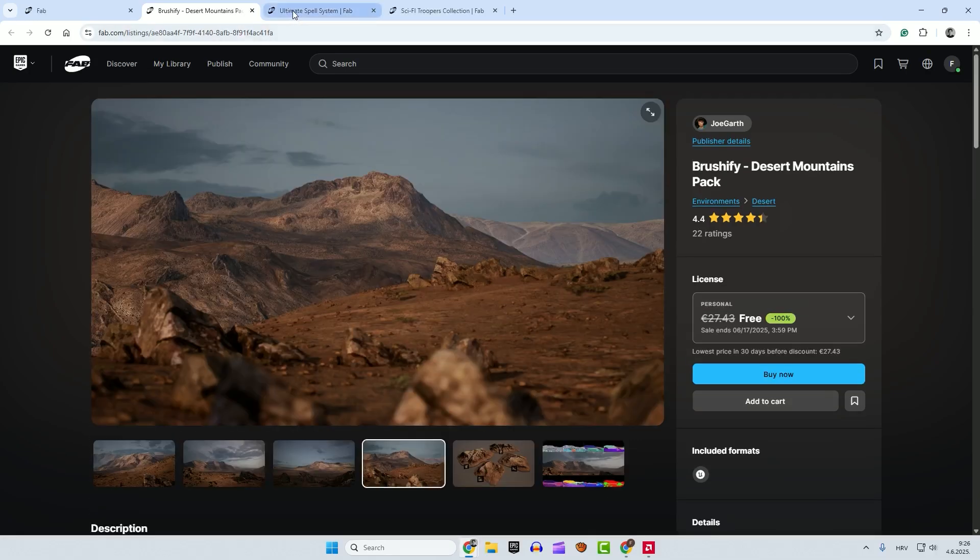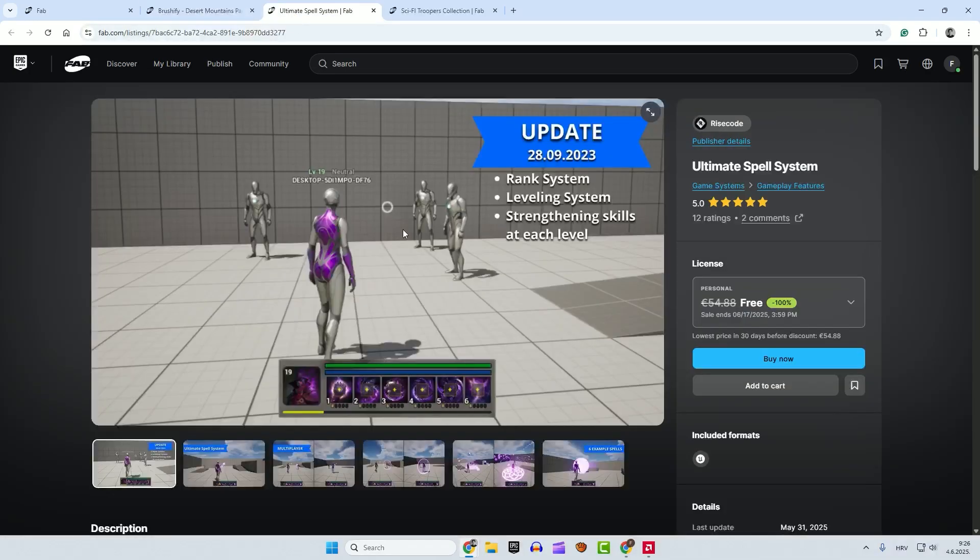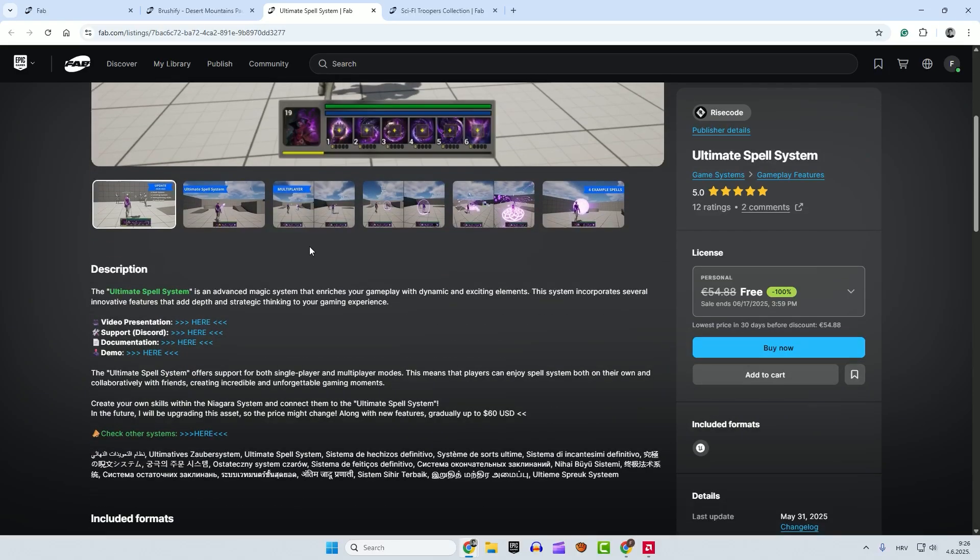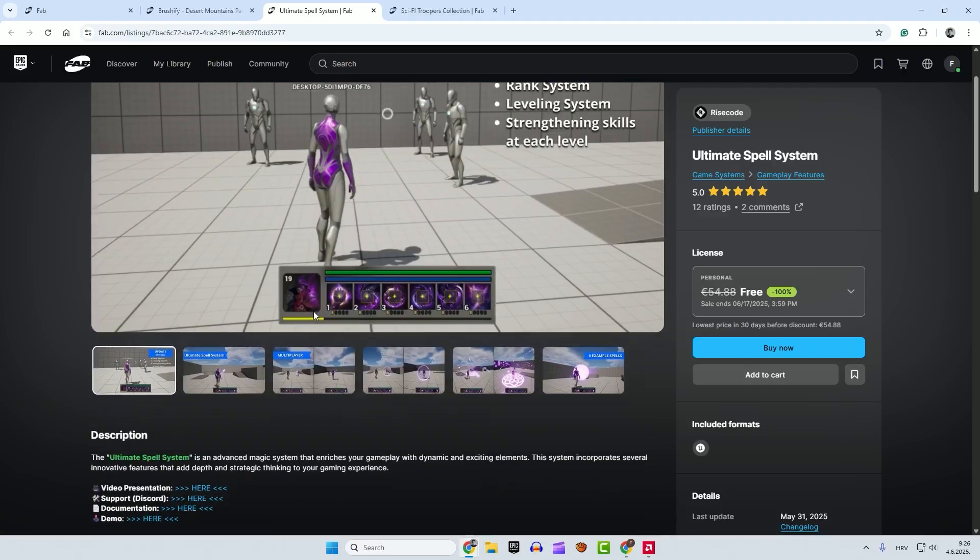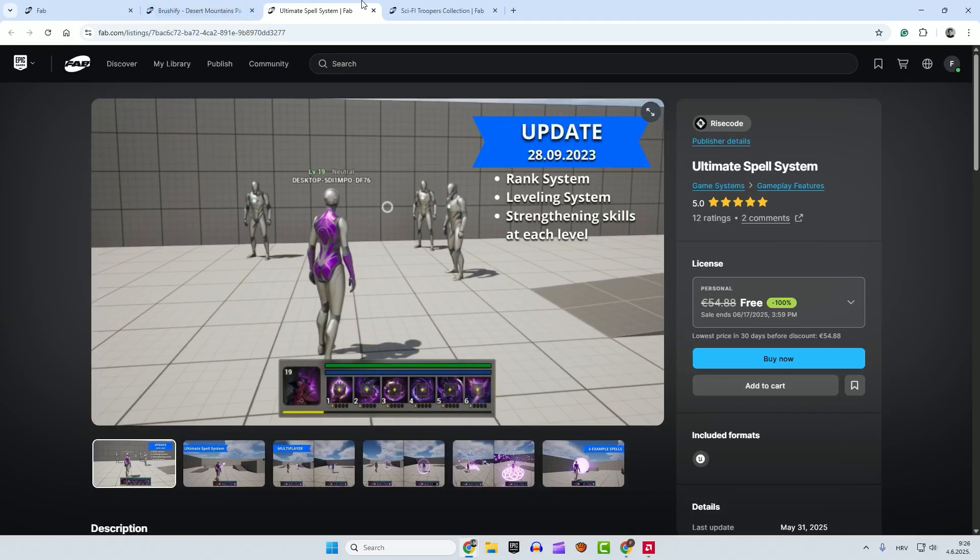After that we have Ultimate Spell System. You can check out the video presentations, and you can check out the support and documentation, or even download the demo here so you can play it yourself.